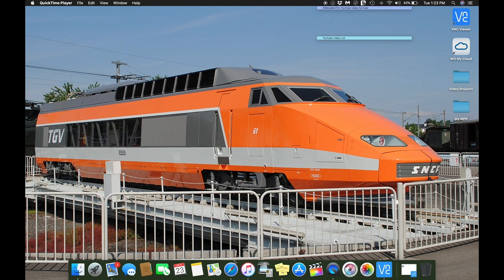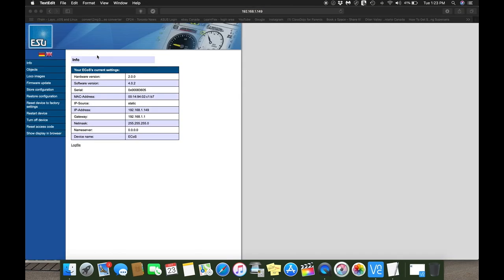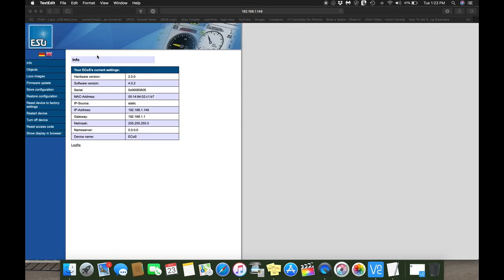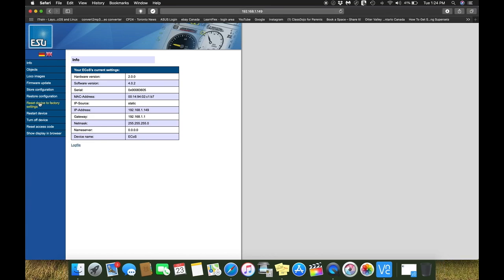So going on with doing a factory reset, what you want to do is open up your web browser and then you want to type in the IP address to the ECOS. I already have it saved and then you're going to see a whole bunch of stuff here along the side. One that we're going to look at is reset device to factory settings. Click on that.